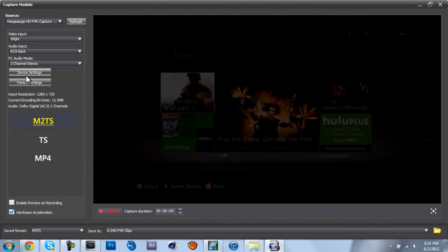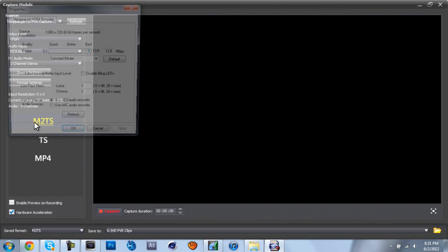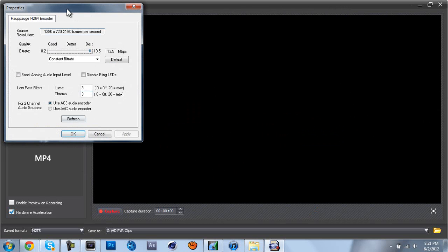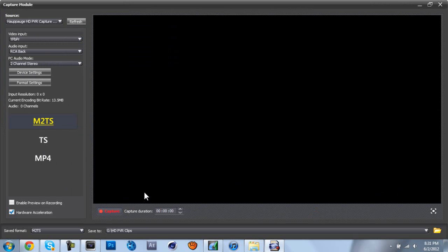And you just come into format settings, and the only thing that you really have to do, other than select .m2s, just drag this all the way up to best, which will be 13.5 megabytes per second. Click OK.